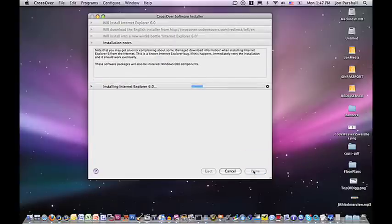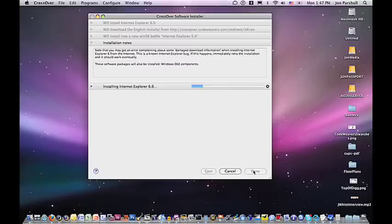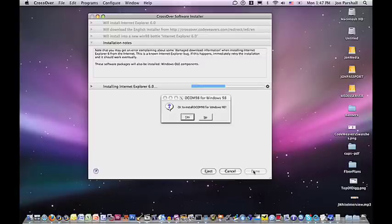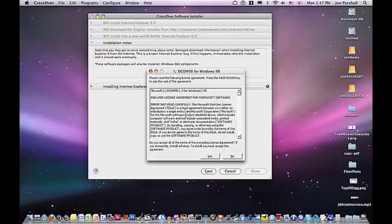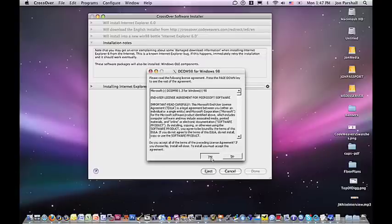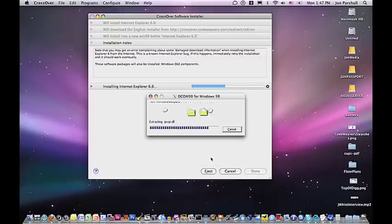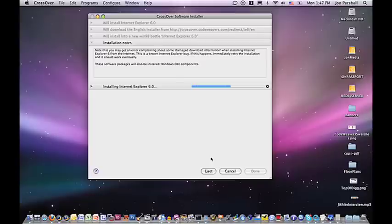Internet Explorer is somewhat unusual in that we actually go out to the Redmond Mothership and download the installer directly from Microsoft. So one of the things you'll be asked to do, of course, is to accept Microsoft's End User License Agreement. So we'll do that. And again.